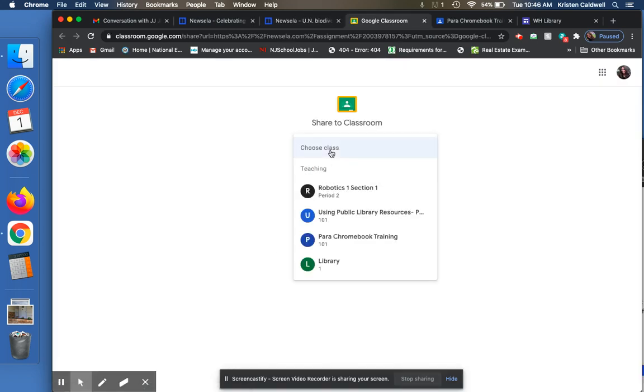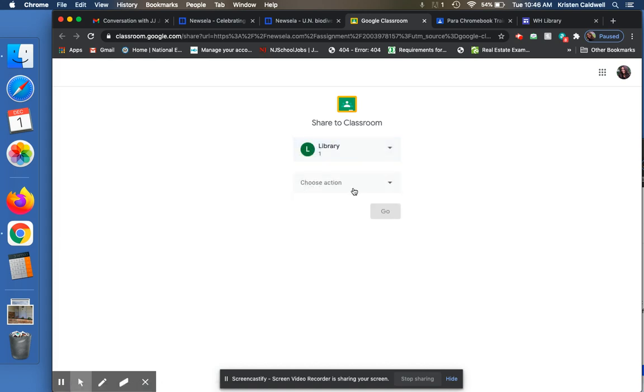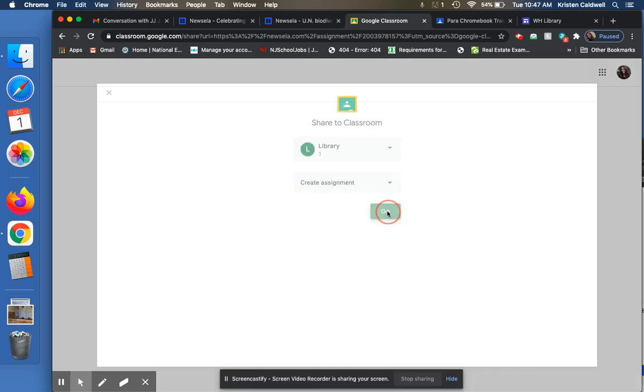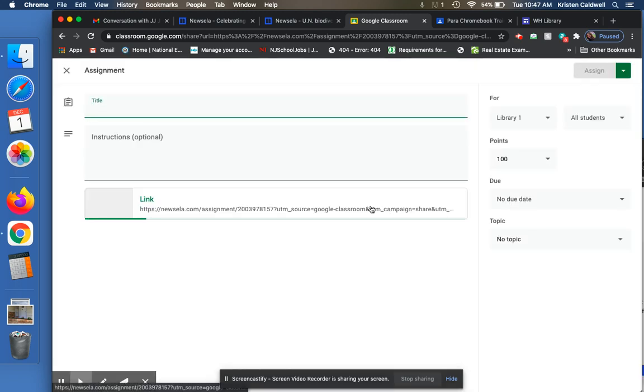And then I just choose whichever one I want to share it with. And in this case, I'm going to share it with the library. And I'm going to create an assignment. And when I click on Go,